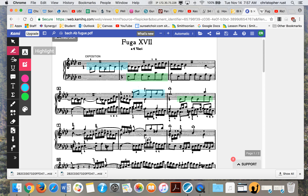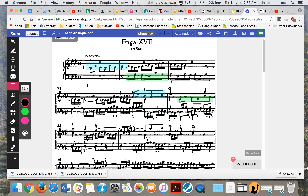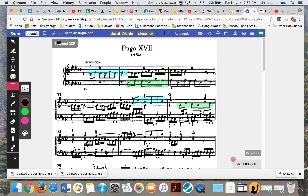The last thing we need to do is look at keys. We start out in the key of A-flat. One thing I should state is that Bach wrote this as part of something called the Well-Tempered Clavier. The clavier is a piano-like instrument — not a harpsichord, not a piano, kind of an in-between instrument. The piano wasn't invented yet. And 'tempered' has to do with the system of tuning.